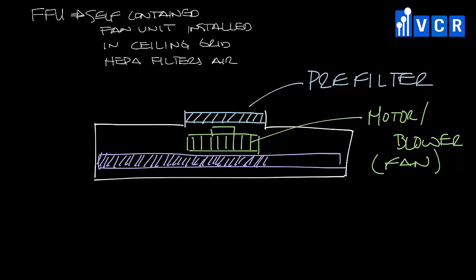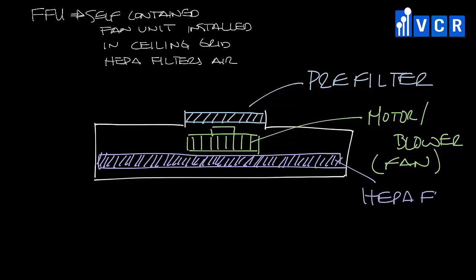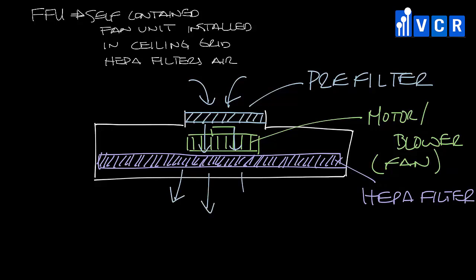In this case, this is open to the plenum. Air will be pulled in from the plenum through the pre-filter by the motor blower assembly, through the HEPA filter, and out the diffuser face into the space.